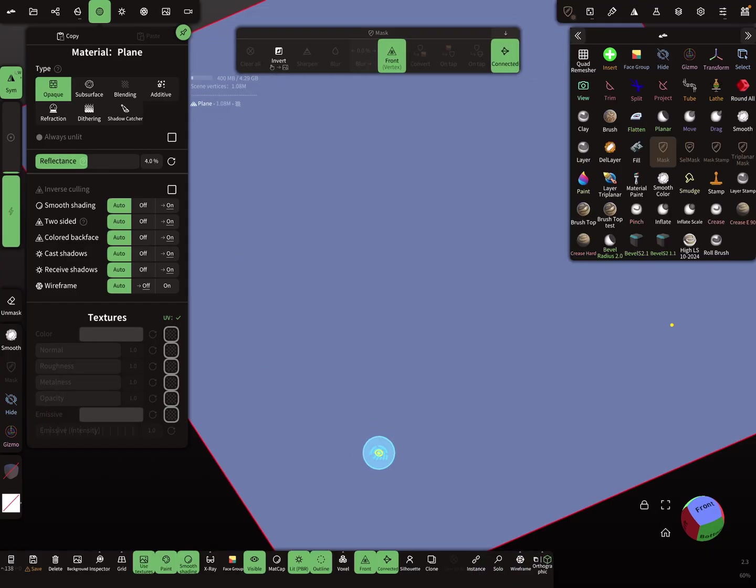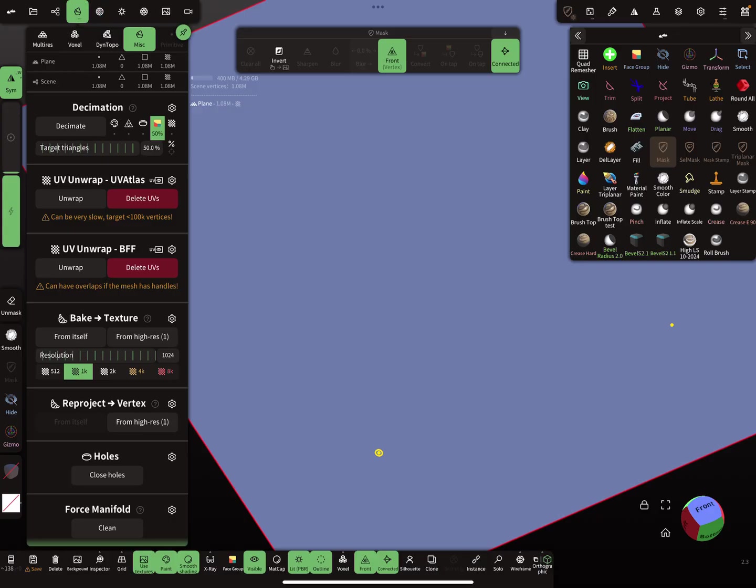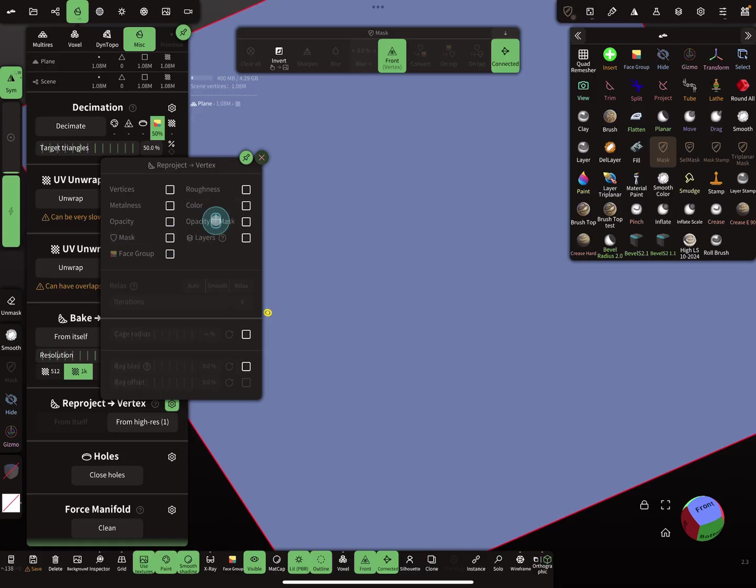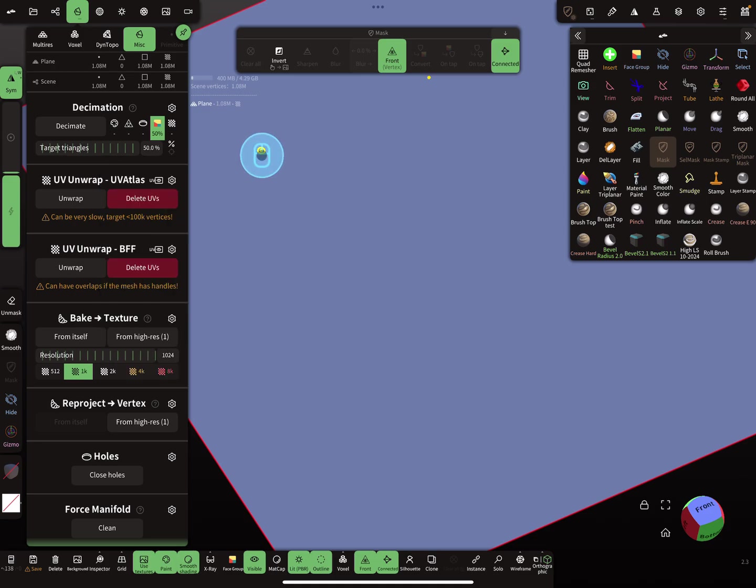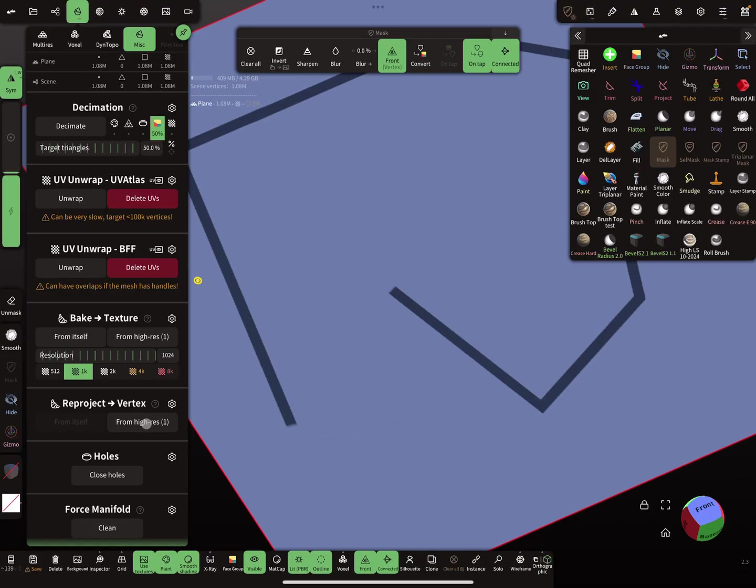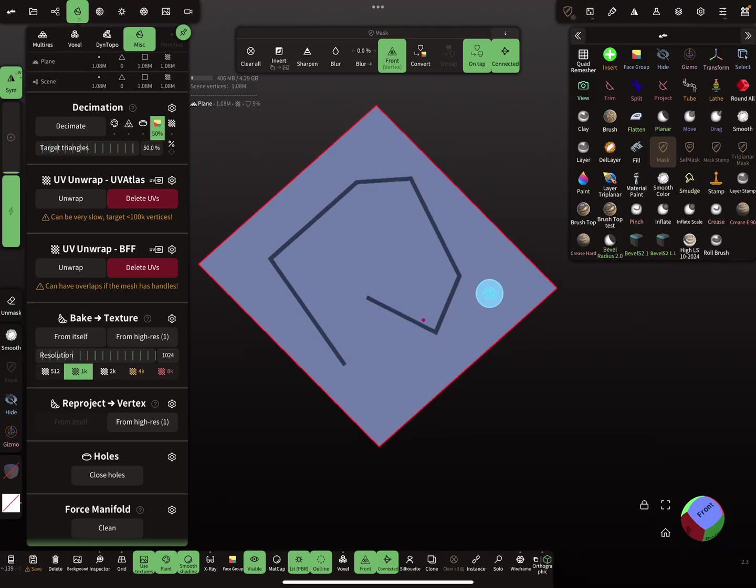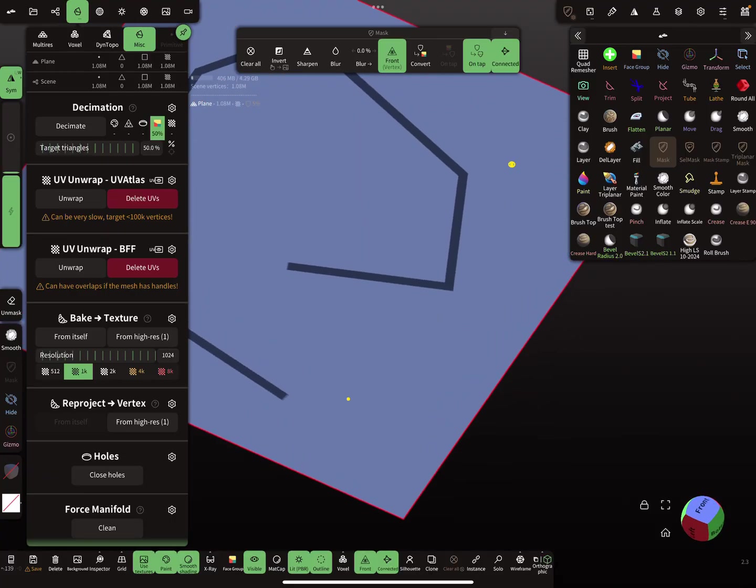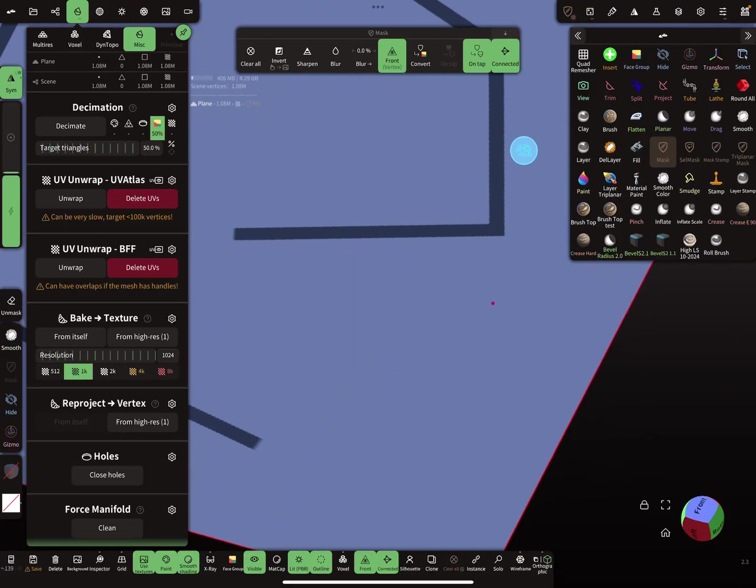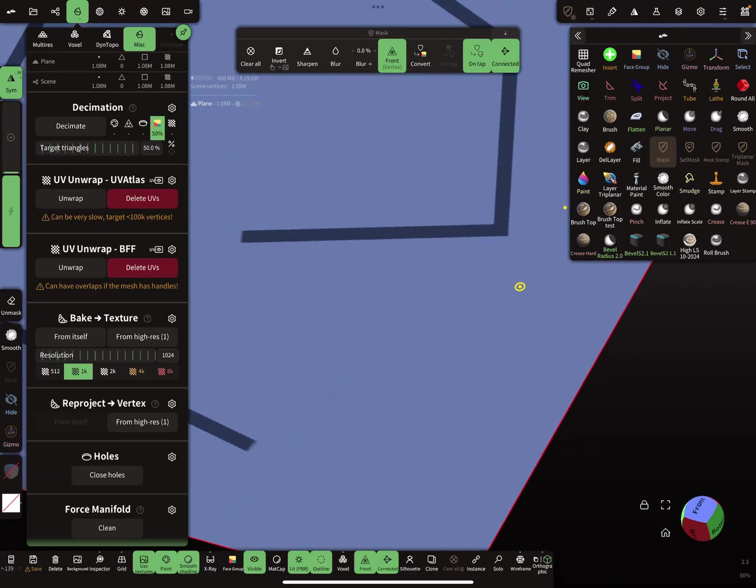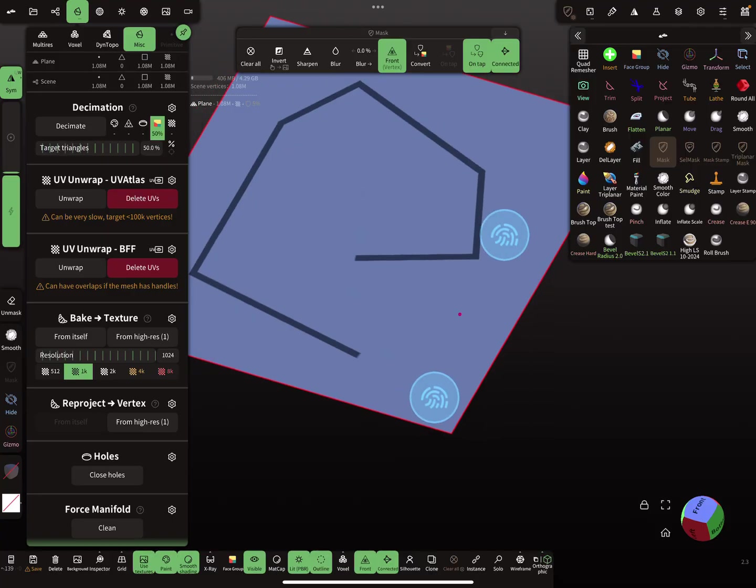Using reprojection, but now we have to change from opacity to mask checkbox. Then when you press reproject from high res, you get your reprojected mask.